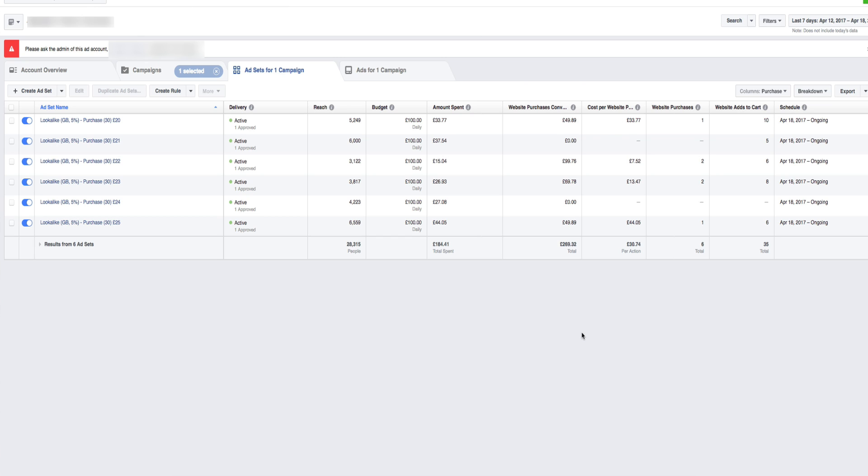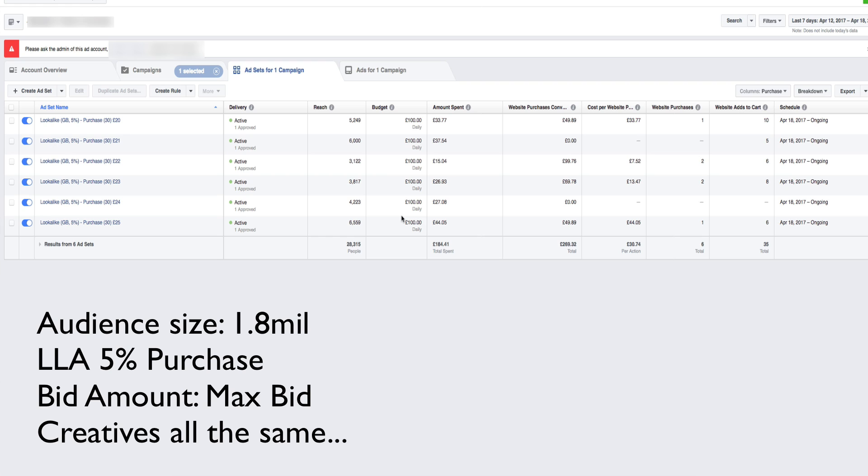I'll just break down and we'll go into a bit more depth. All of these are £100 daily budgets, so there's six campaigns altogether and there is a lookalike audience of our purchase pixel. It's about 1.8 million, which a lot of people say that's quite low. But because it's in the UK, the numbers are always going to be lower than if you're targeting in the States. I've realized that 1 million in UK just seems to work well.